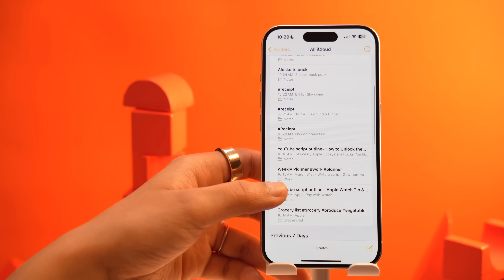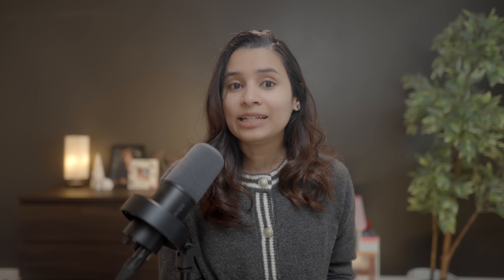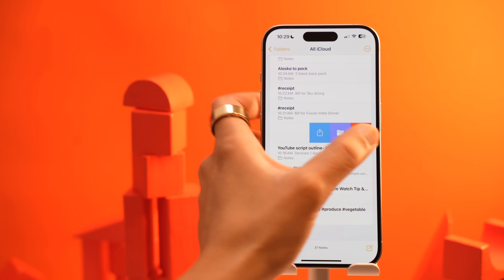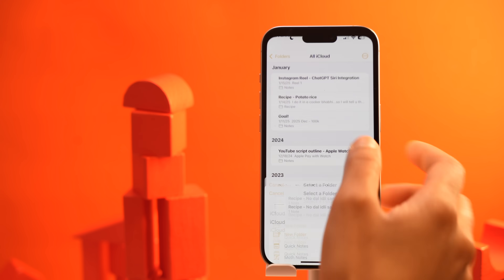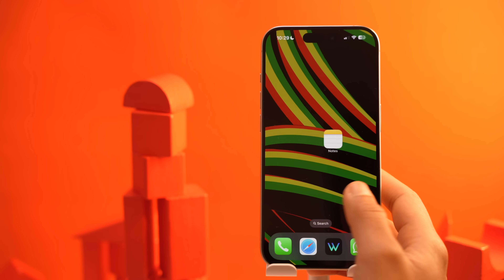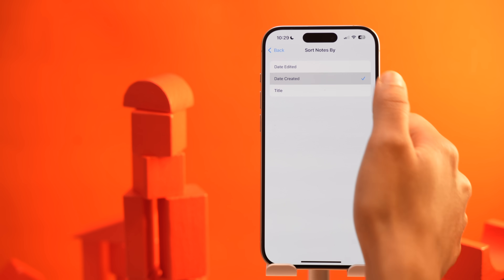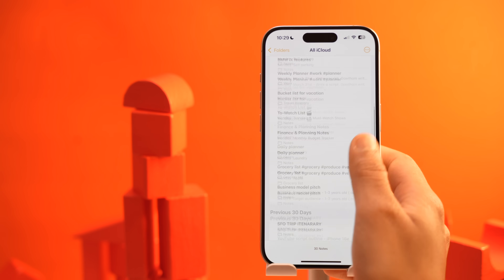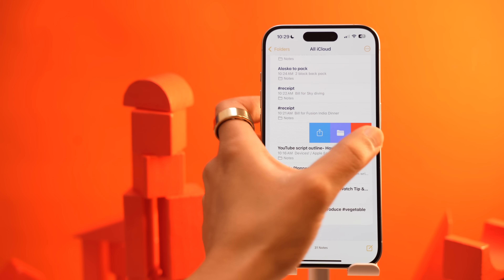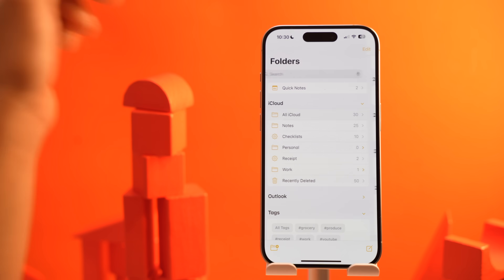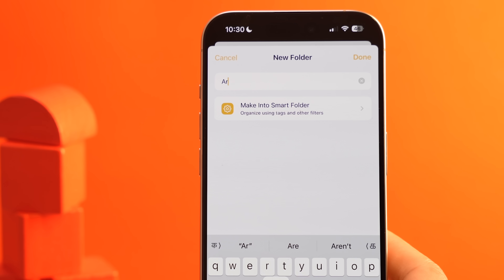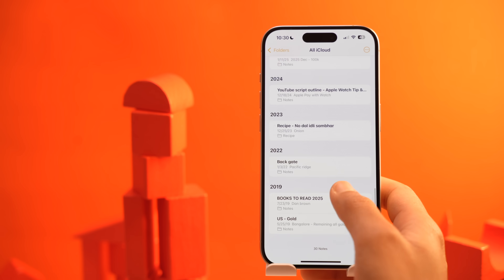Over time your notes app can get cluttered with old notes you may no longer need. Instead of letting them pile up, periodically do a cleanup. Cleanup involves two things: first, deleting unnecessary notes, and second, archiving notes which can't be deleted but aren't useful regularly. To do this easily, first sort all your notes by date created — your older notes will likely be the ones requiring cleanup. Go to Settings > Notes > Sort Notes By and select By Date Created. Then start with the oldest ones — either delete the note or move them to a folder called Archive. Apple Notes does not have a default archive folder; you have to create one.